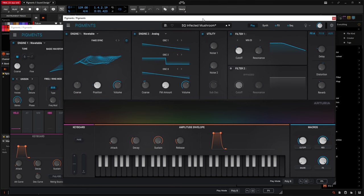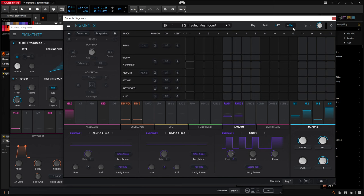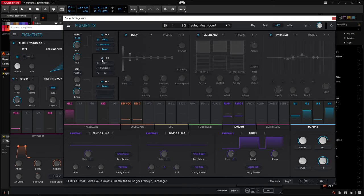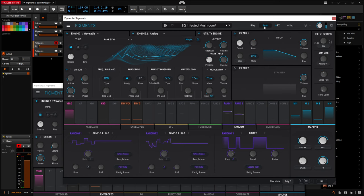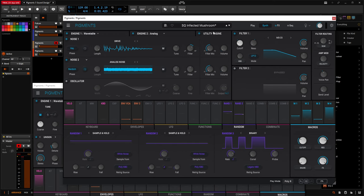So we have a new preset. Now, if we load up the original Infected Mushroom, first things first, let's turn off our sequencer because that's going to be a whole thing, and then also let's turn off our effects — turn off FXB and A — which essentially turns off the effects. So basically we are using Engine 1 wavetable, we're going to be using an analog engine, and we're going to be using a little bit of the utility, and we're going through an MS-20 filter.